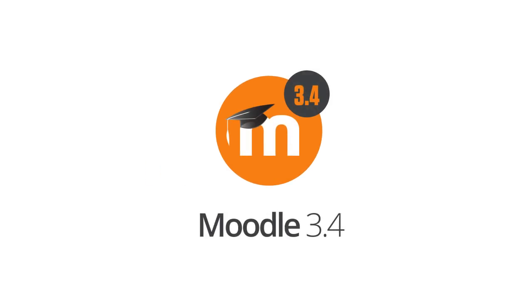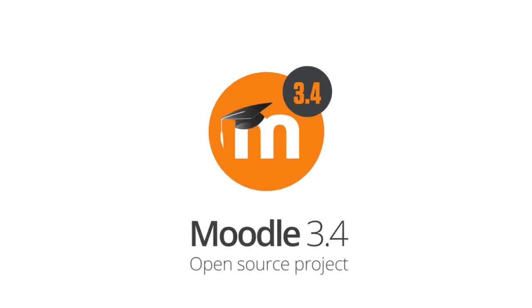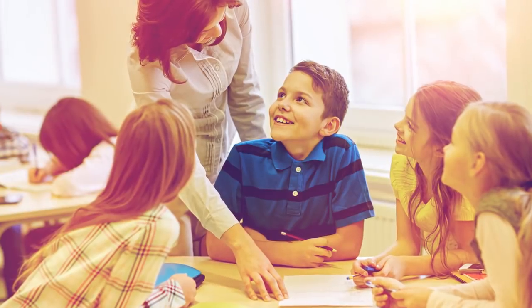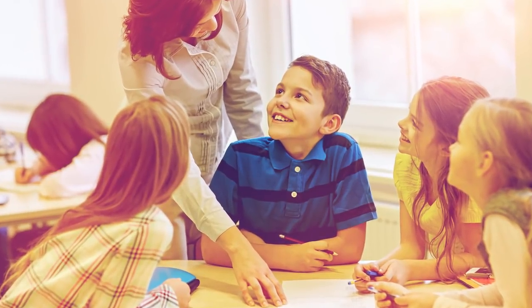Announcing Moodle 3.4, our latest major release. With a big focus on usability and making the world's open source learning platform more powerful and user-friendly, we're pleased to share a number of improvements in Moodle 3.4.